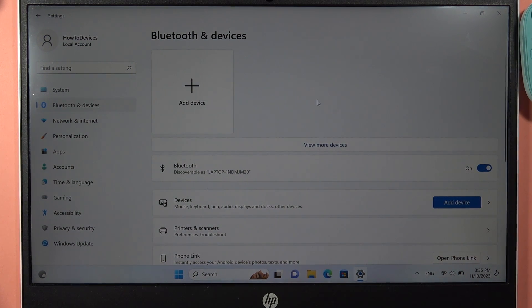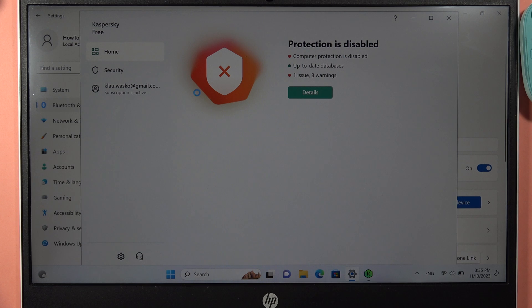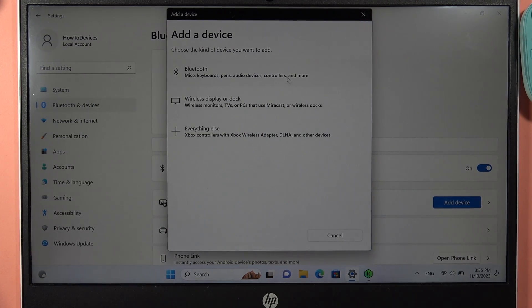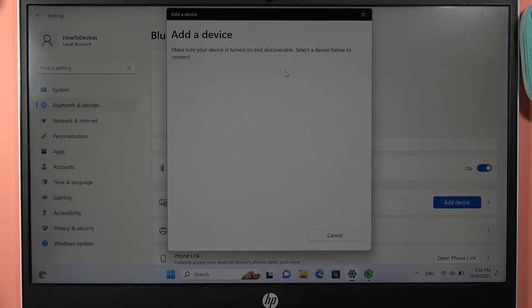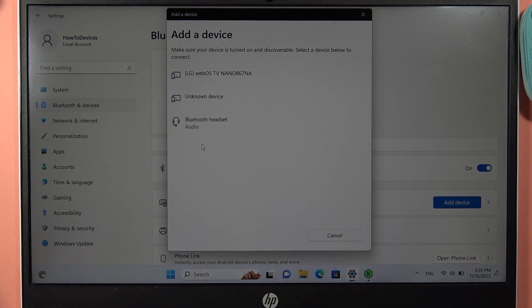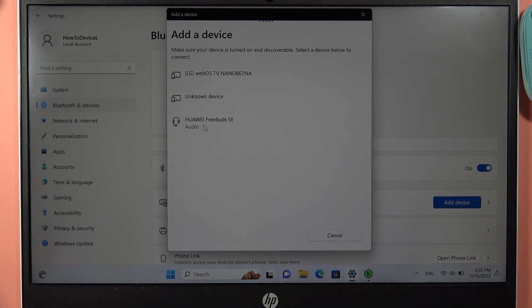Click to add device, then select Bluetooth device. Now, take a look at the available devices list. As you can see, we can find our Huawei FreeBuds SE.